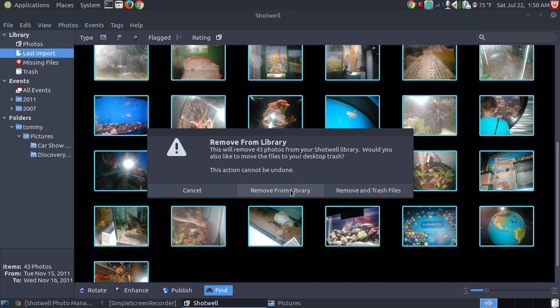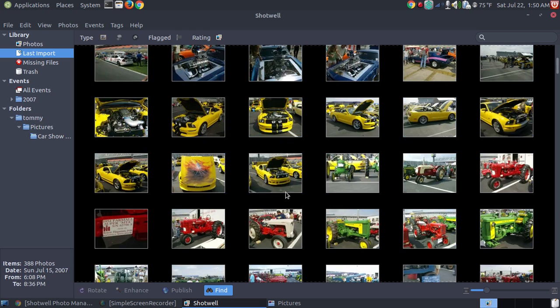More than likely you're just wanting to remove them from your library. So if you're planning on taking those pictures, putting them on a thumb drive, or burning them to a CD, or moving them to another folder, you just say remove them from the library. And it took the discovery place, is no longer on both the events.